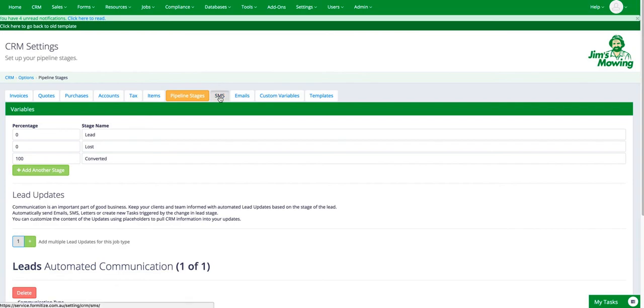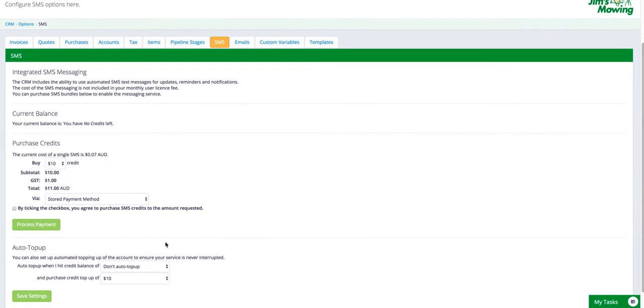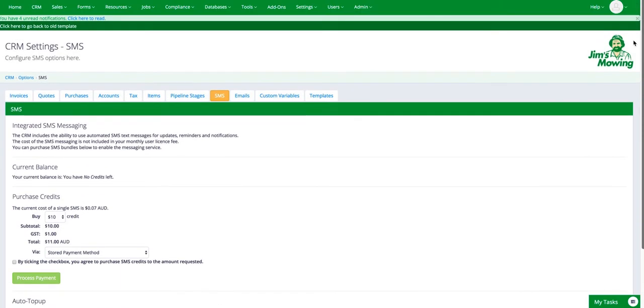The next tab is SMS. This is where you set up your SMS credits. It will tell you what your current balance is. You can then purchase prepaid credits for the SMS. And then you can also create an automatic top up. So when your balance hits a certain level, it will automatically apply a new credit. And that will be better off the credit card once you've set this profile up.